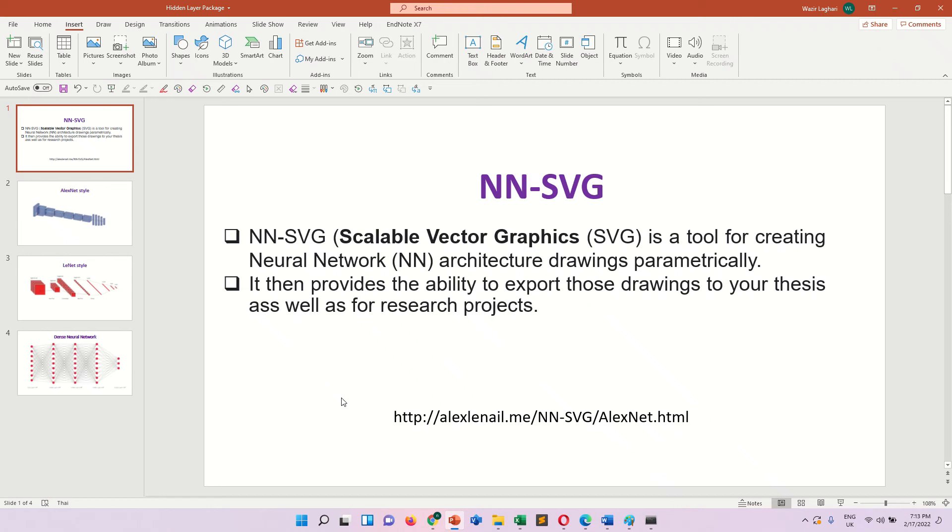Bismillahirrahmanirrahim. In this video we will discuss about neural network scalable vector graphics tool.